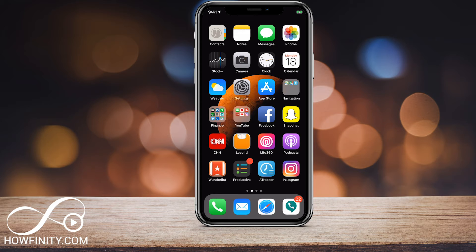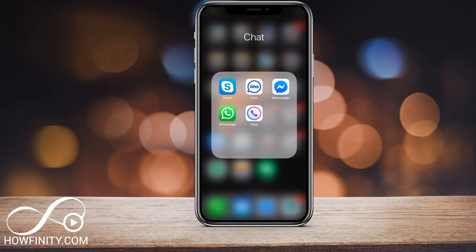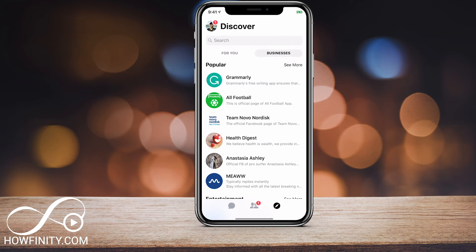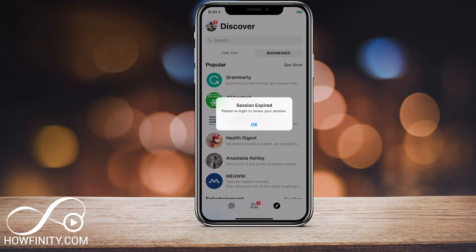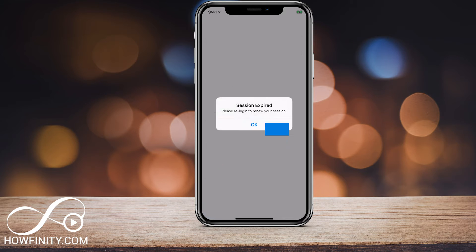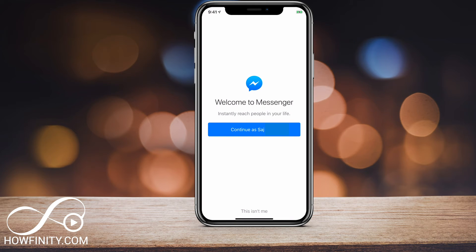Now it logged my iPhone X out of Messenger. Let me launch Messenger here. Here is the Messenger app, and as you can see, it says session expired — please log in to renew. So if I press OK, it's going to ask me to log back in. So that's how you log out of Facebook Messenger on your mobile device.